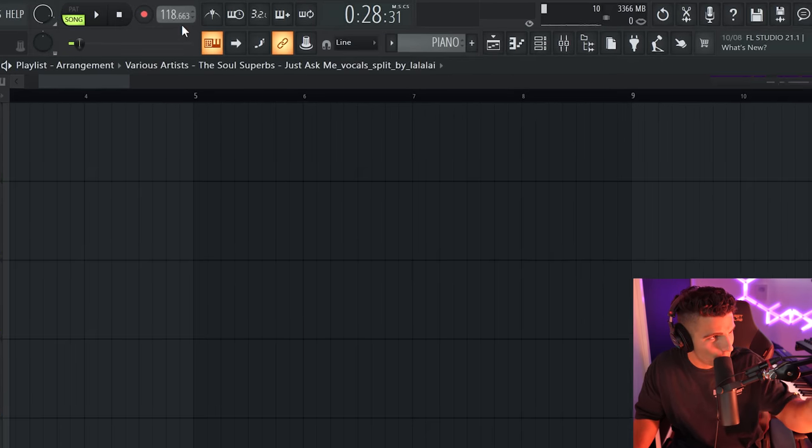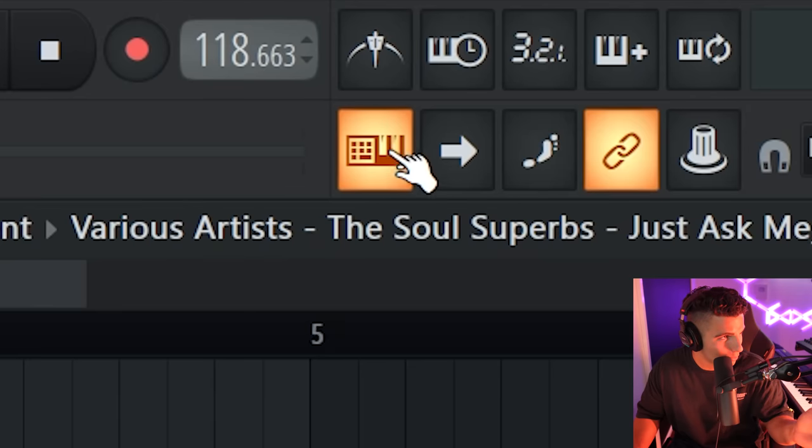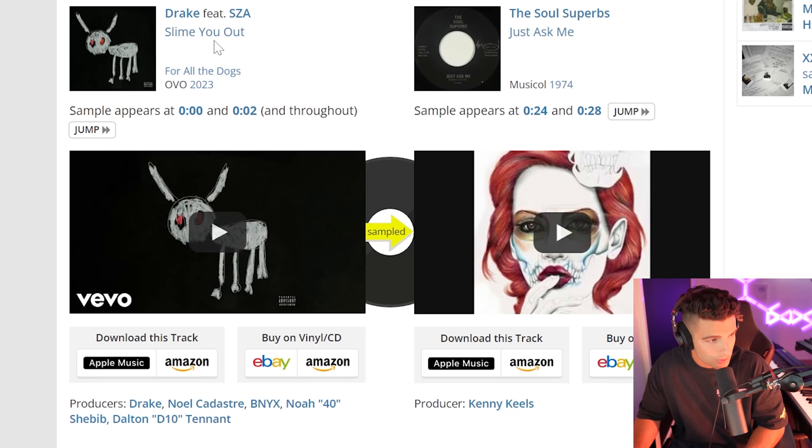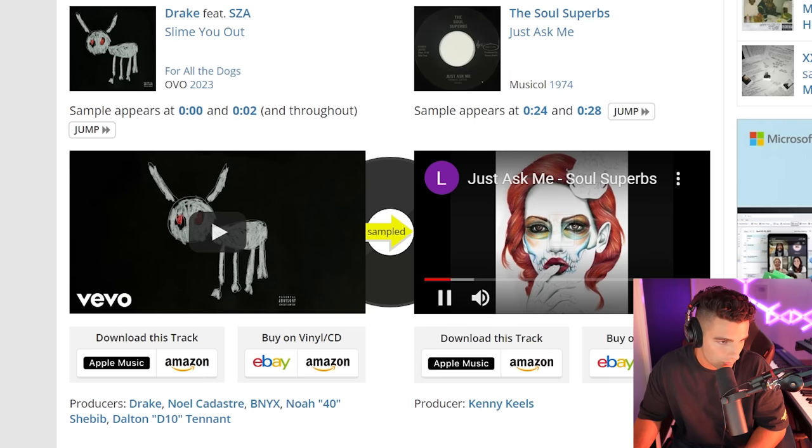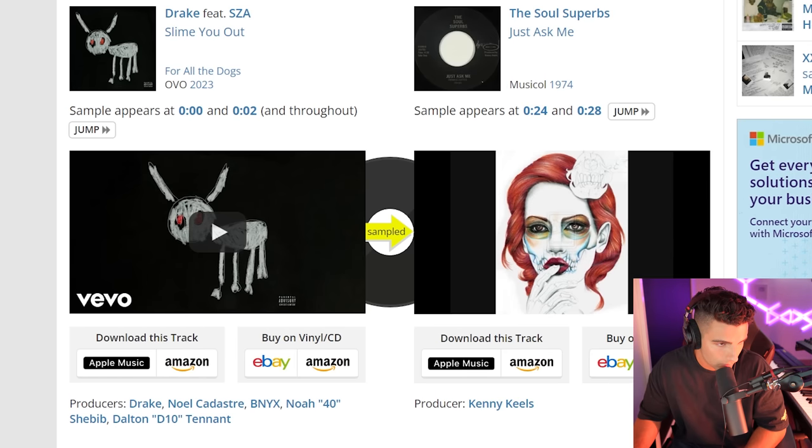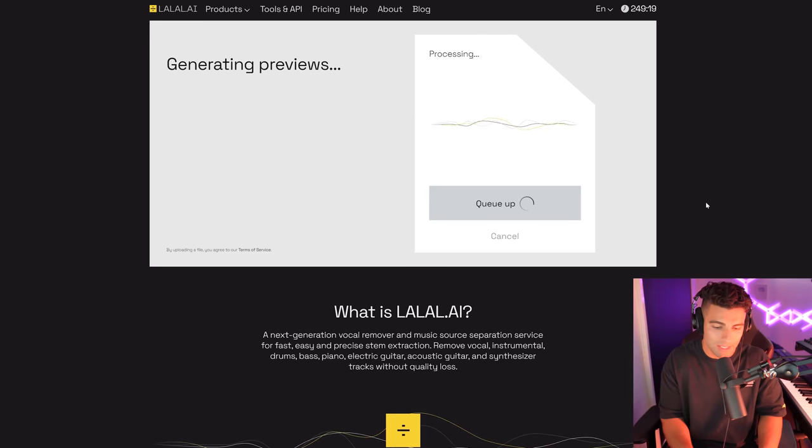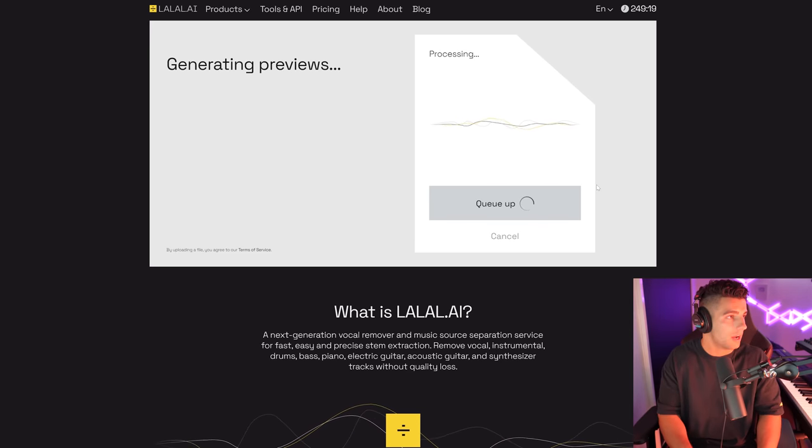All right, first off, the tempo for this project is at probably the strangest tempo I've ever seen, which is 118.663. If we go to Who Sampled, we can see that Slime You Out features the soul suburbs Just Ask Me.